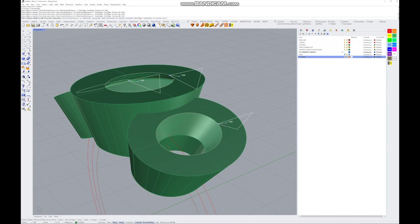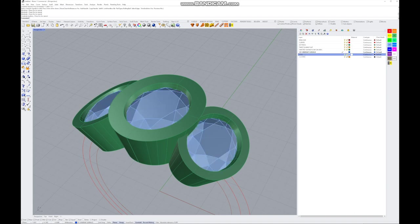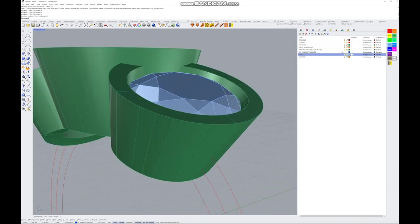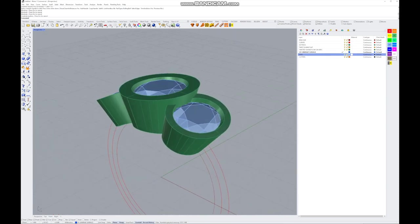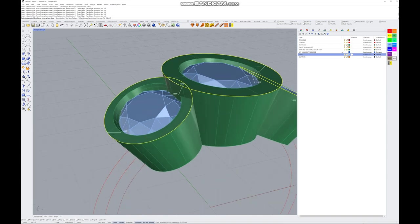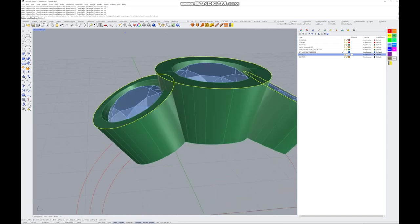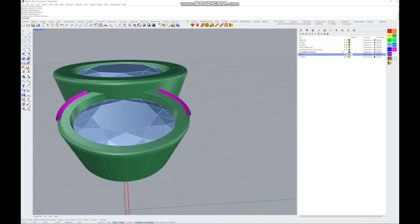One millimeter is too big. To change all of these at once, go up to the command line and set all to 0.3 — that opens it up nicely. For the outside, we'll use the Fillet Edge tool for a nice rounded smooth finish, which is also good for casting. Let's try 0.25.